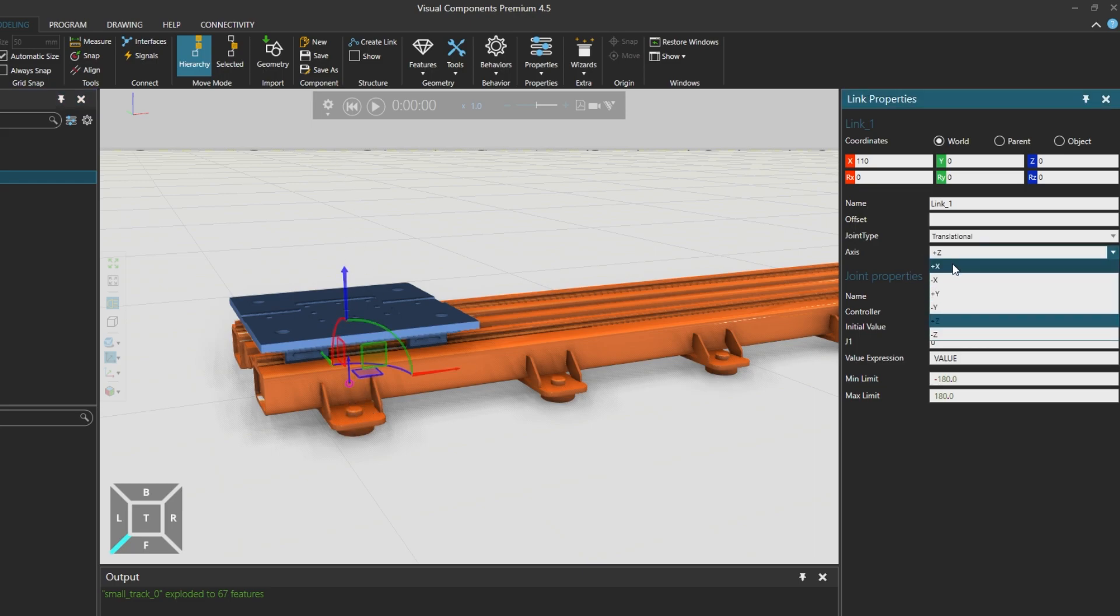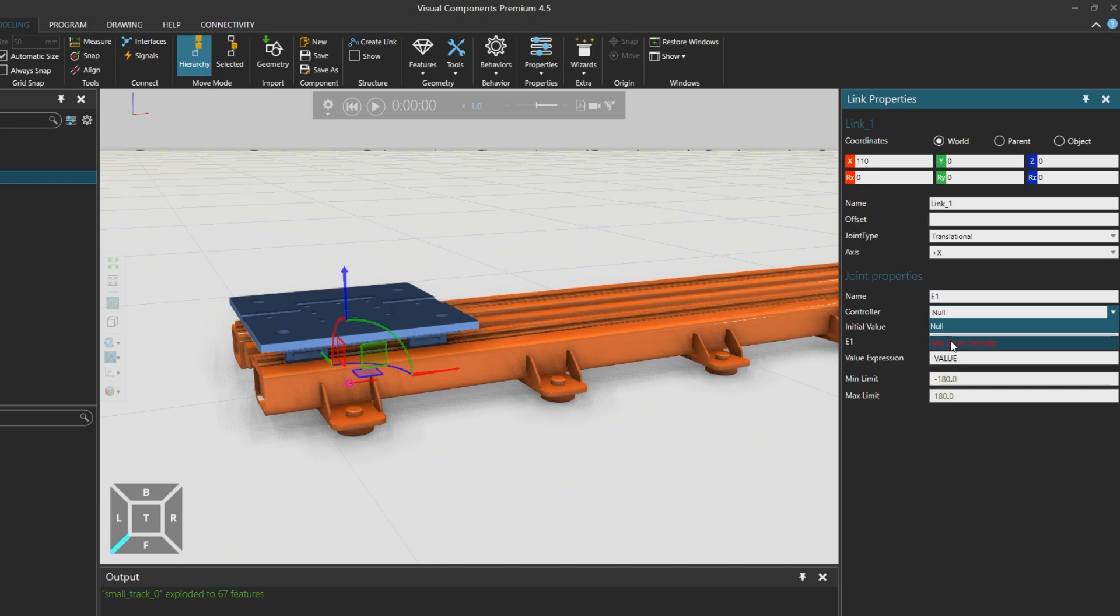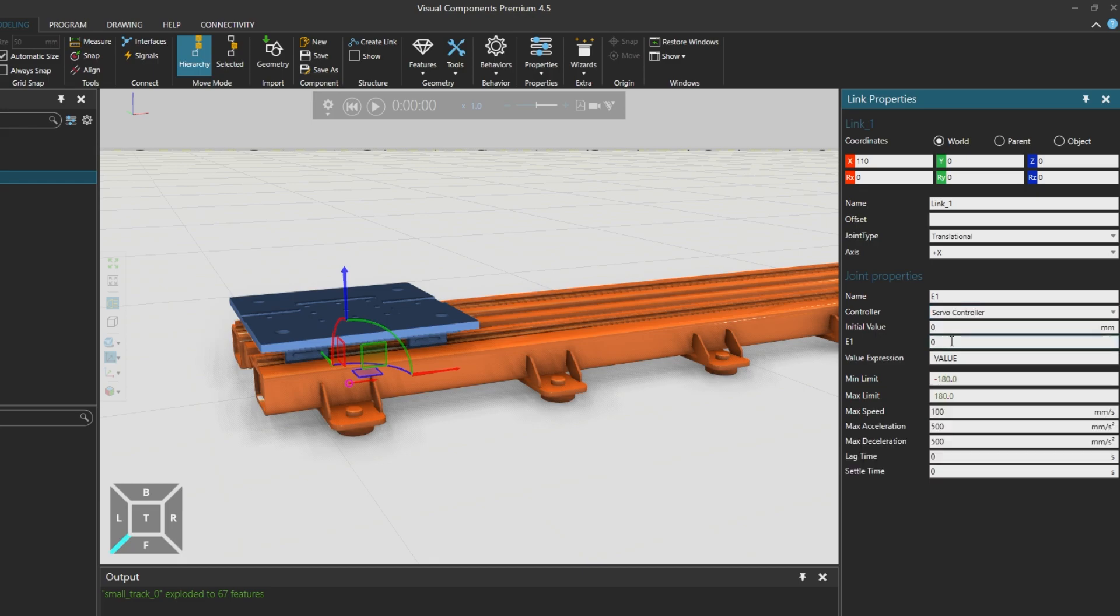By default it would translate along this Z axis, but we want it to move along the local X axis. So we modify the axis selection. Under joint properties, we'll rename it to E1 for external 1. And we'll associate it with the servo controller that is created when we select new servo controller.